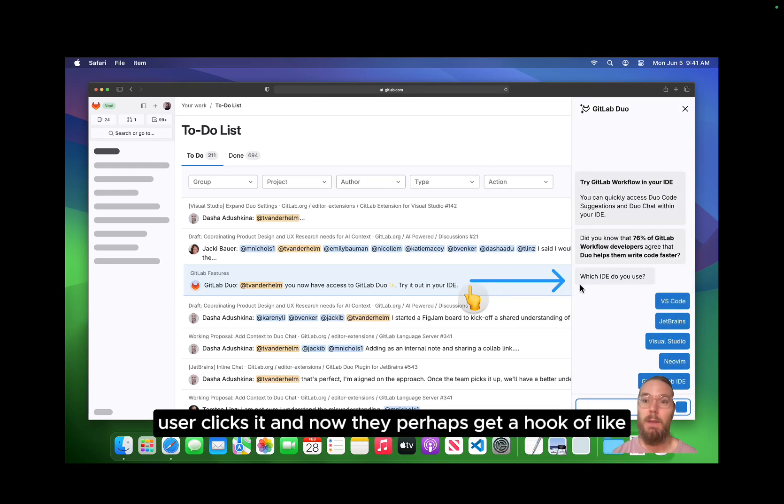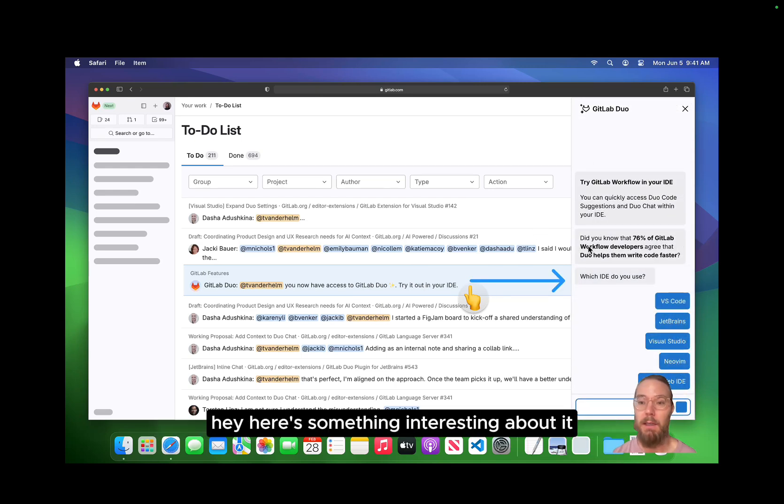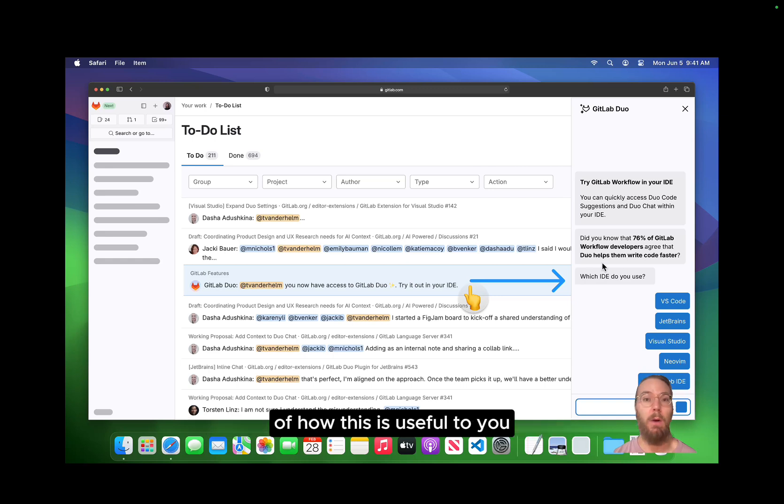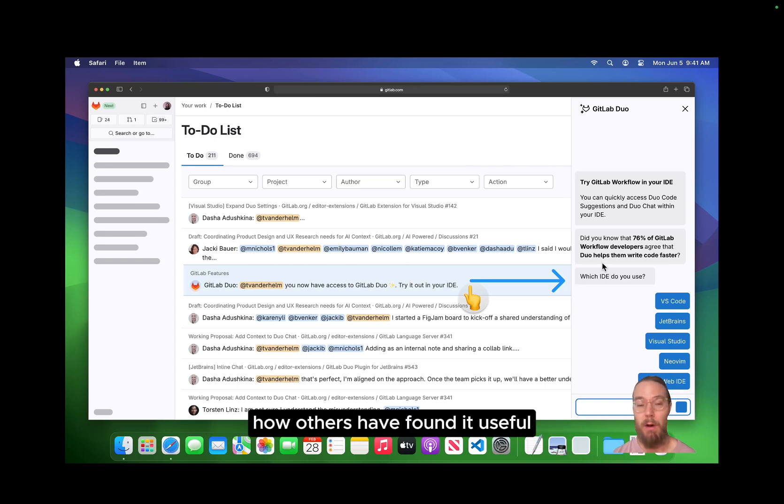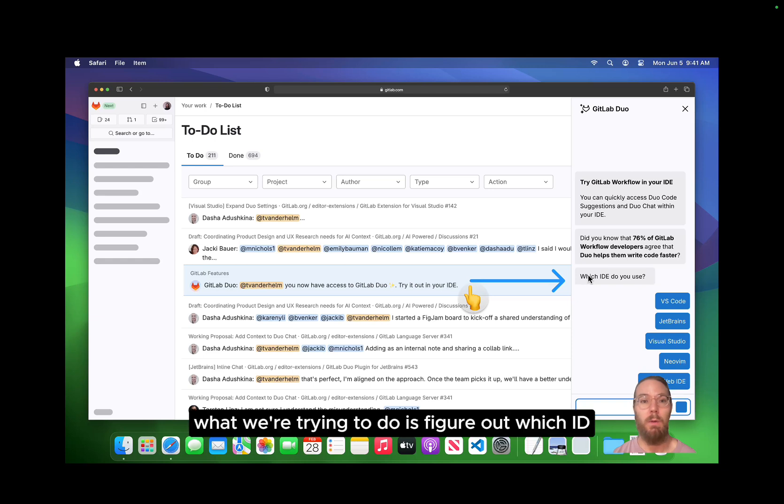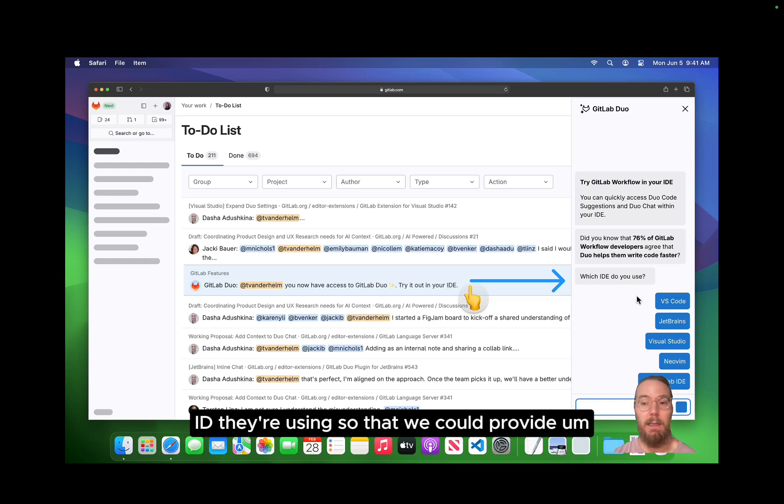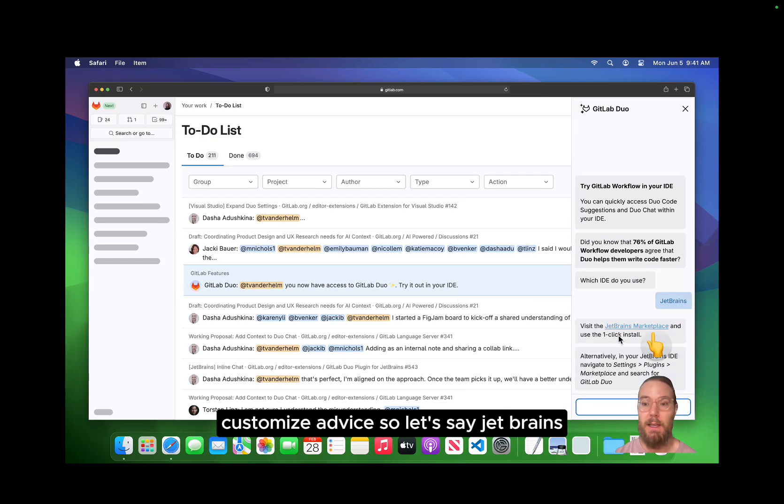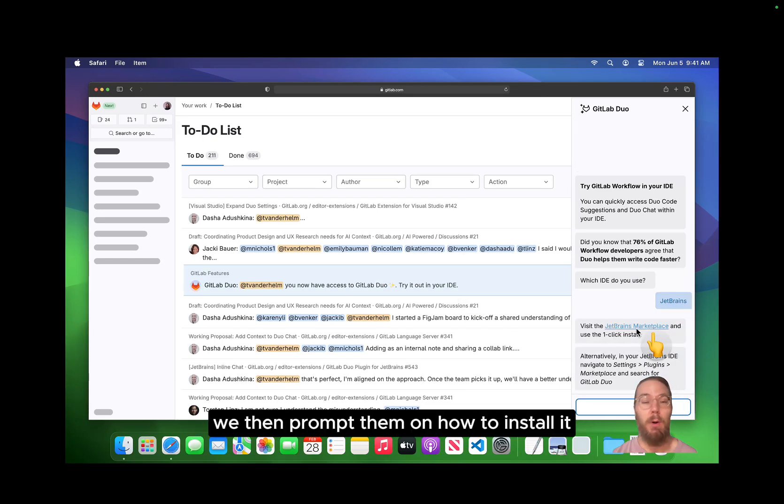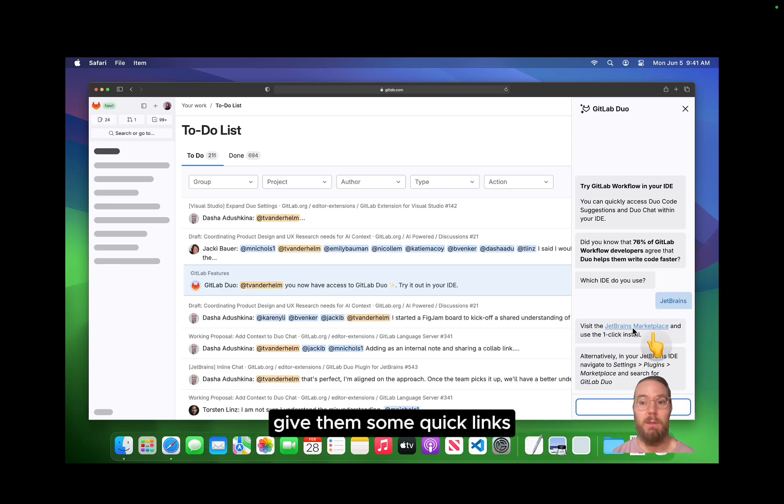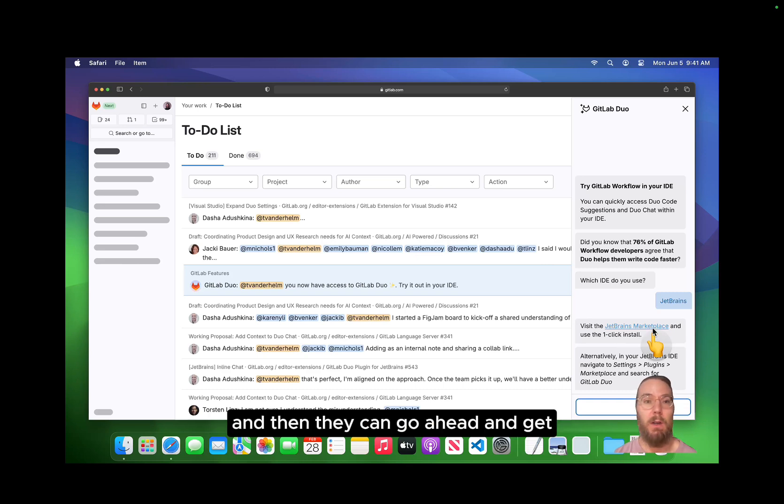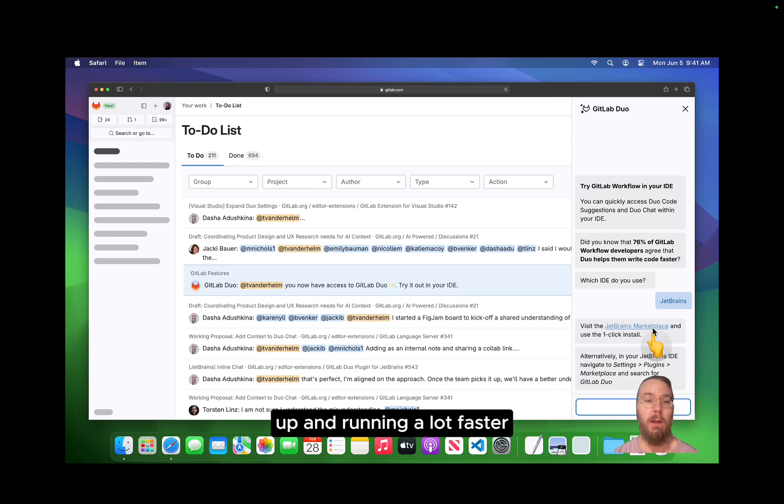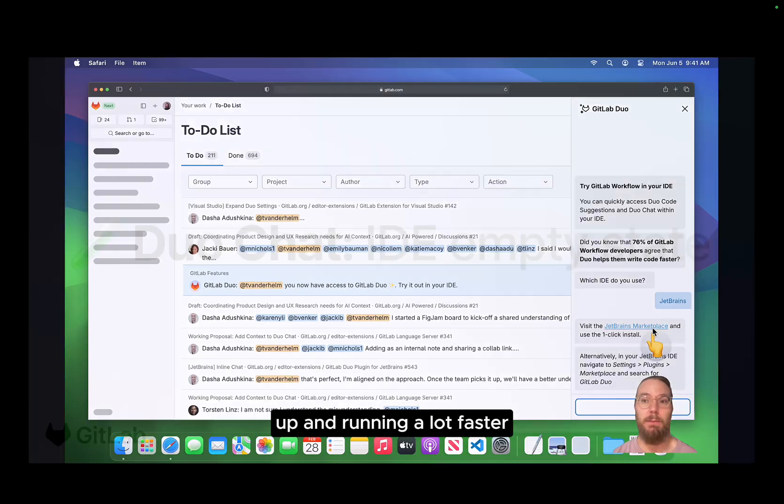User clicks it and now they perhaps get a hook of like, hey, here's something interesting about it, of how this is useful to you, how others have found it useful. But really what we're trying to do is figure out which IDE they're using so that we could provide customized advice. So let's say JetBrains, we then prompt them on how to install it, give them some quick links, and then they can go ahead and get up and running a lot faster.